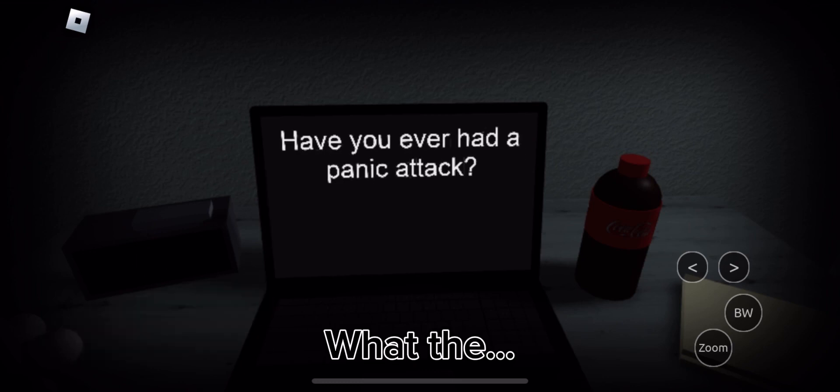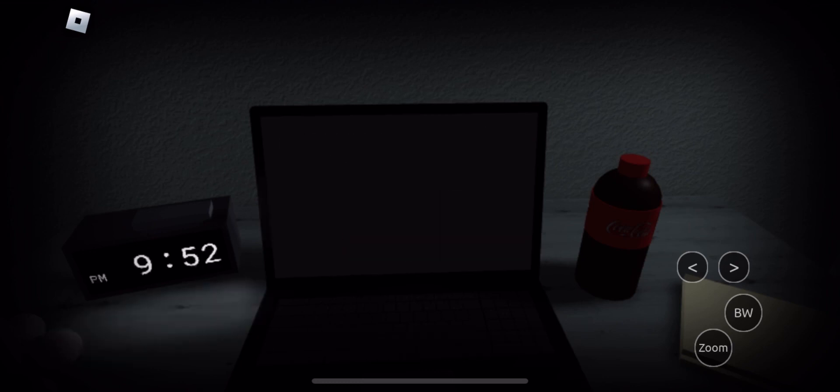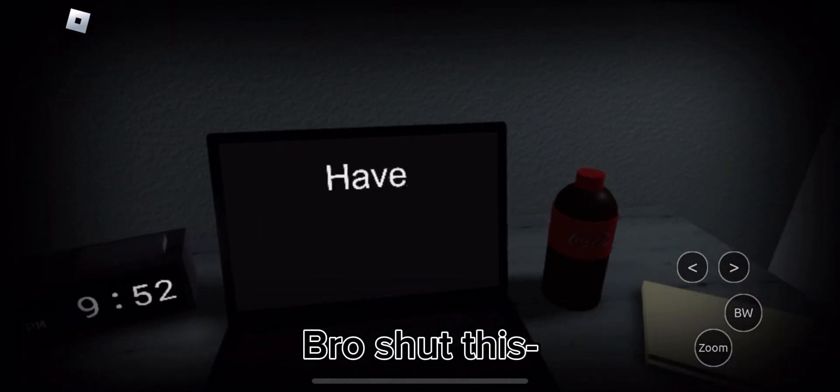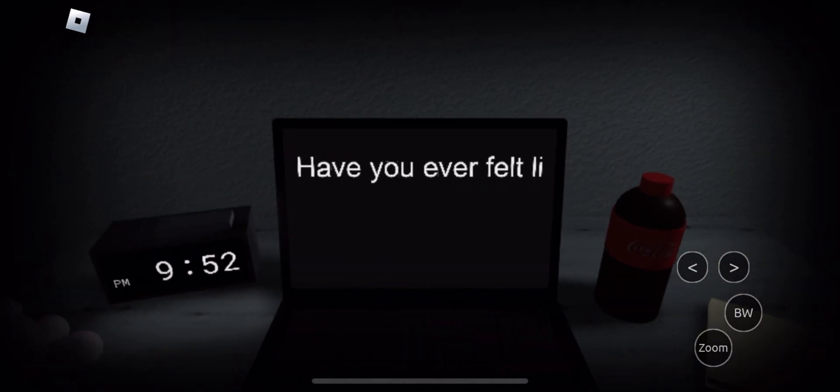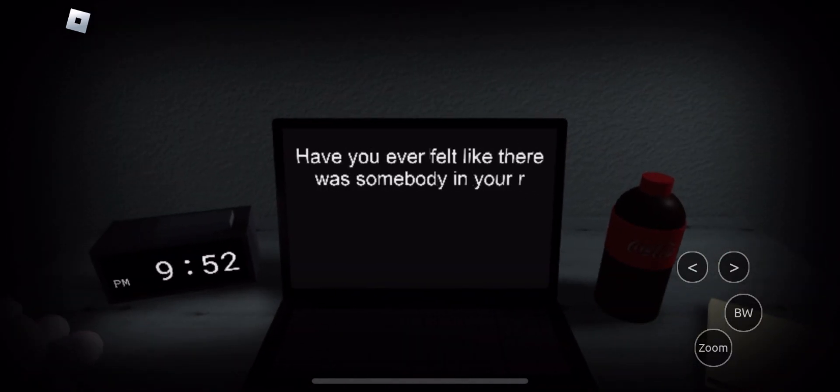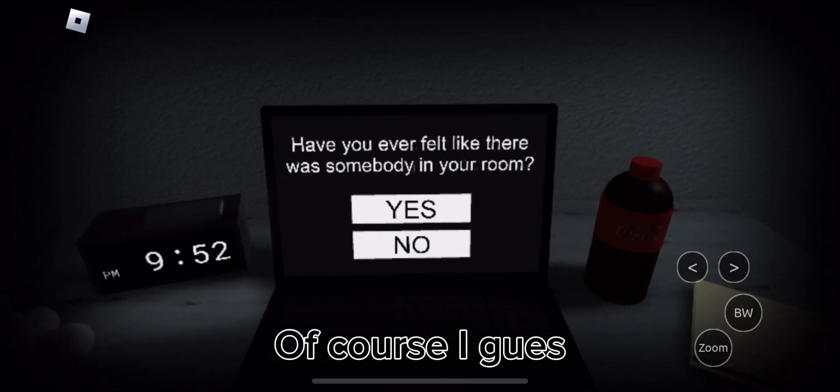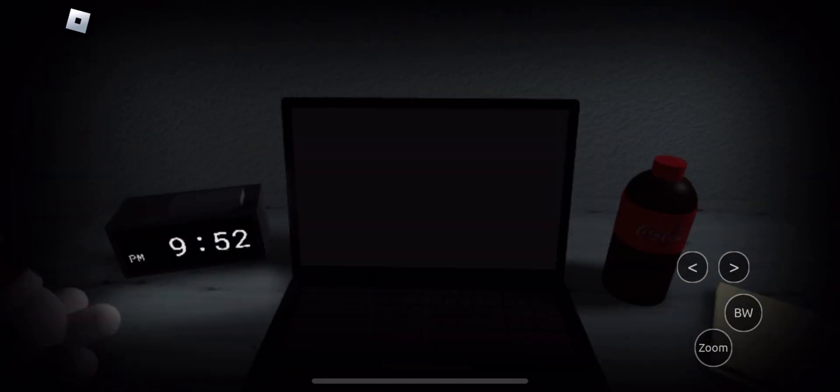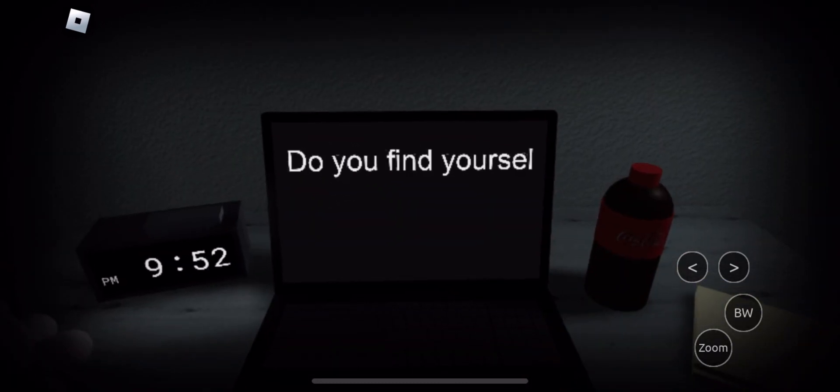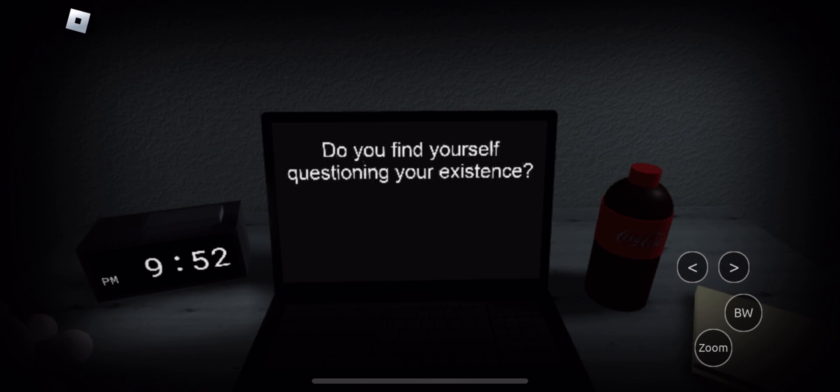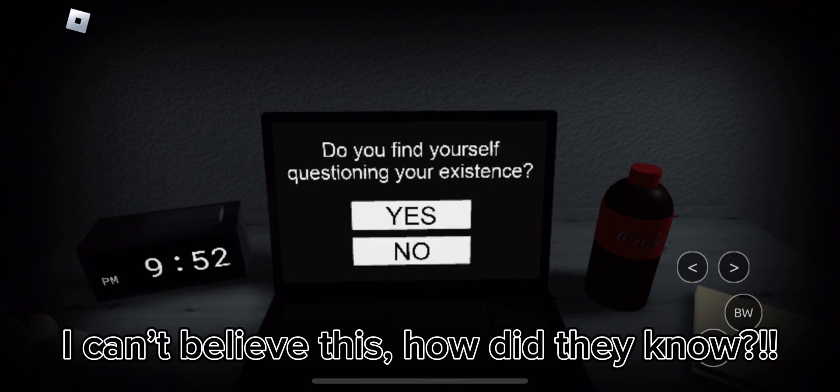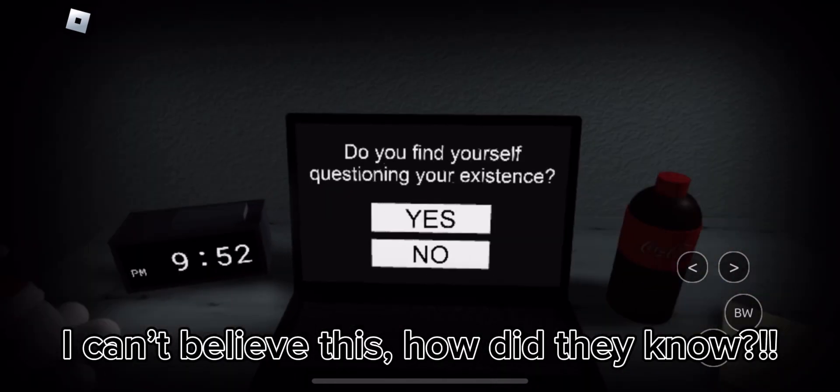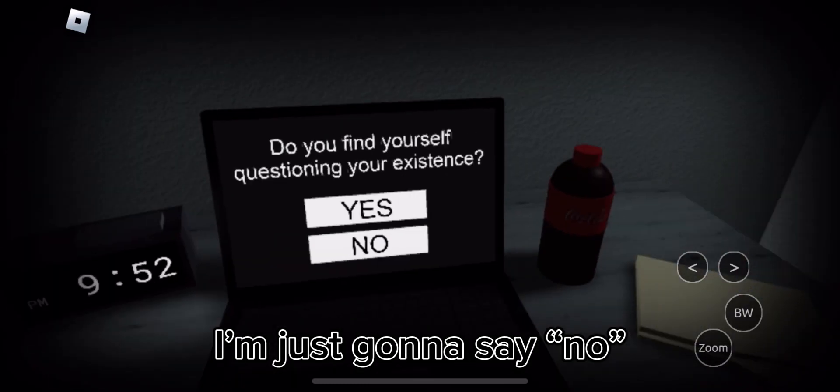What the... No? Bro, shut this anyways. Of course IQs. I can't believe this. How did they know? I'm just gonna say no.